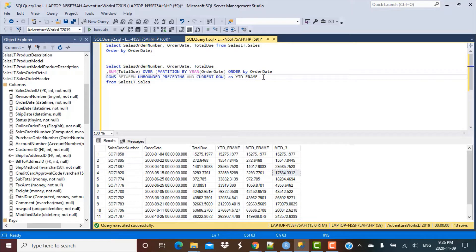In today's video we are going to focus on an example in which we are going to calculate the first order number for the year and the last order number for the year. For this example we are going to use SQL analytic functions and also make use of window framing, because that is the way to ensure that the results we're getting are correct. So let's get started.